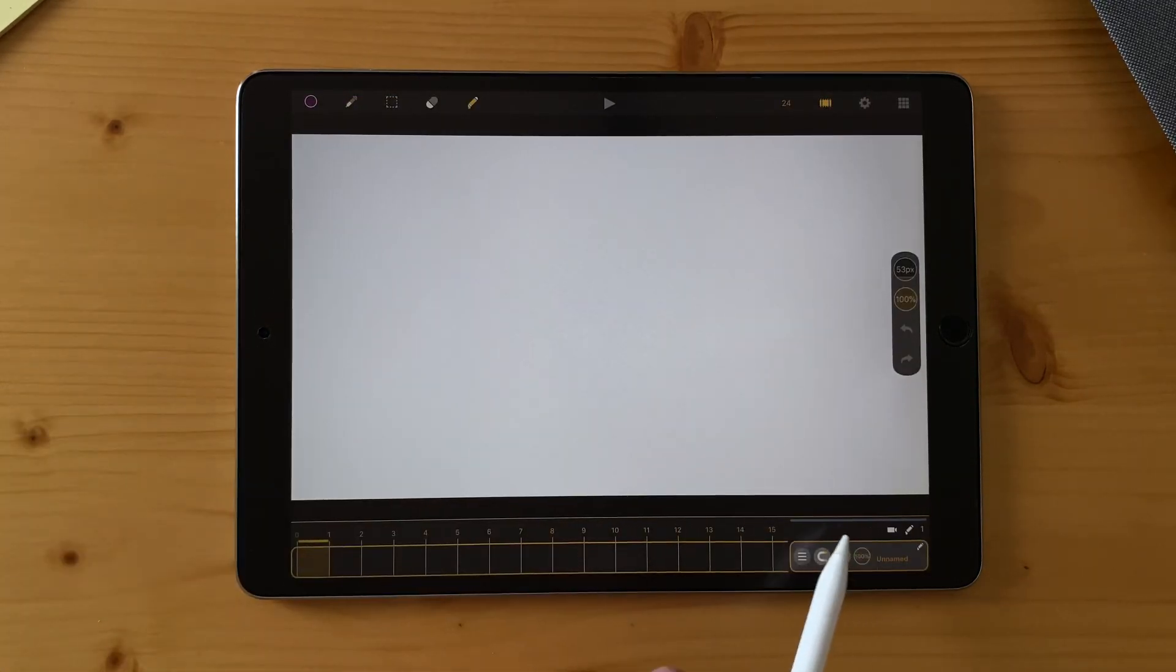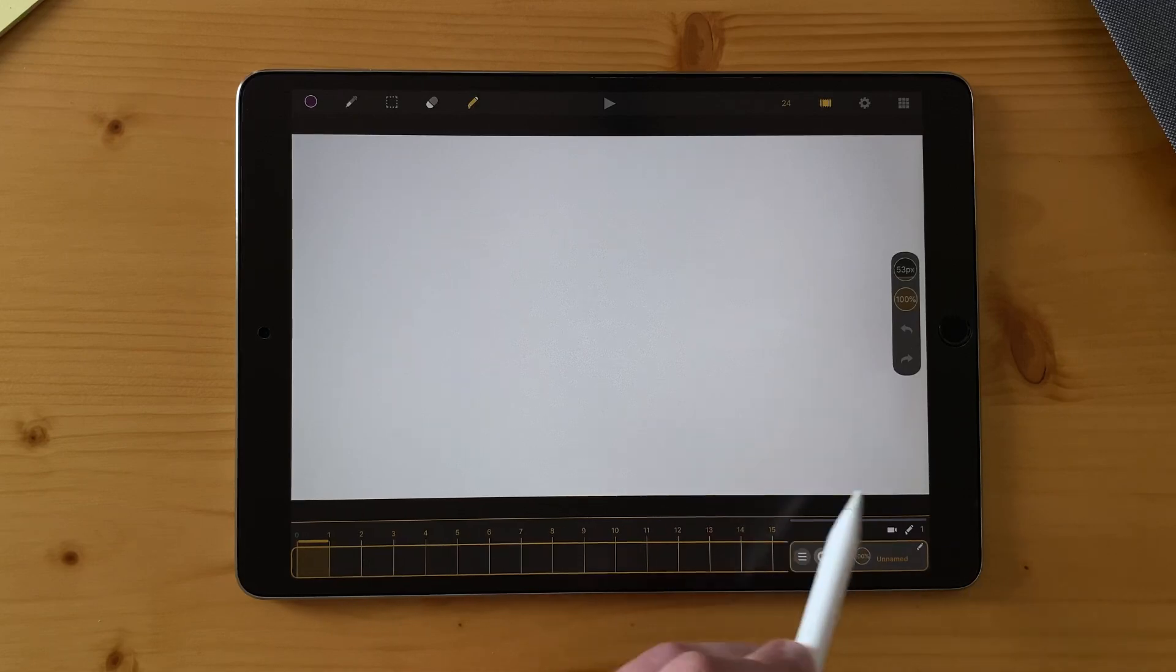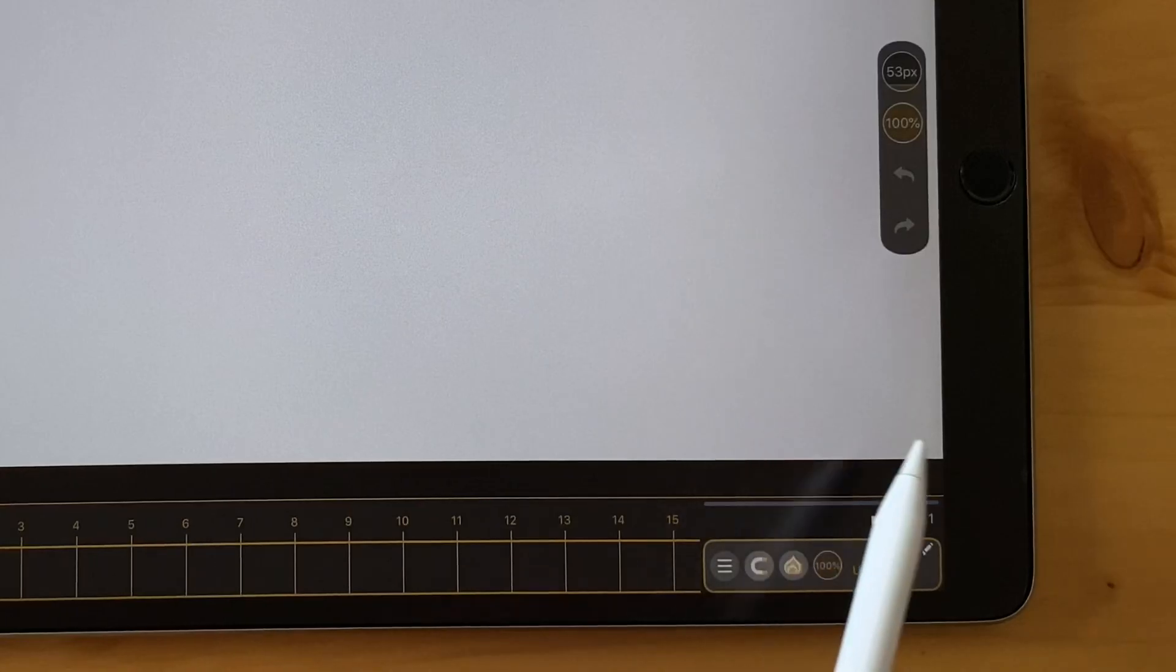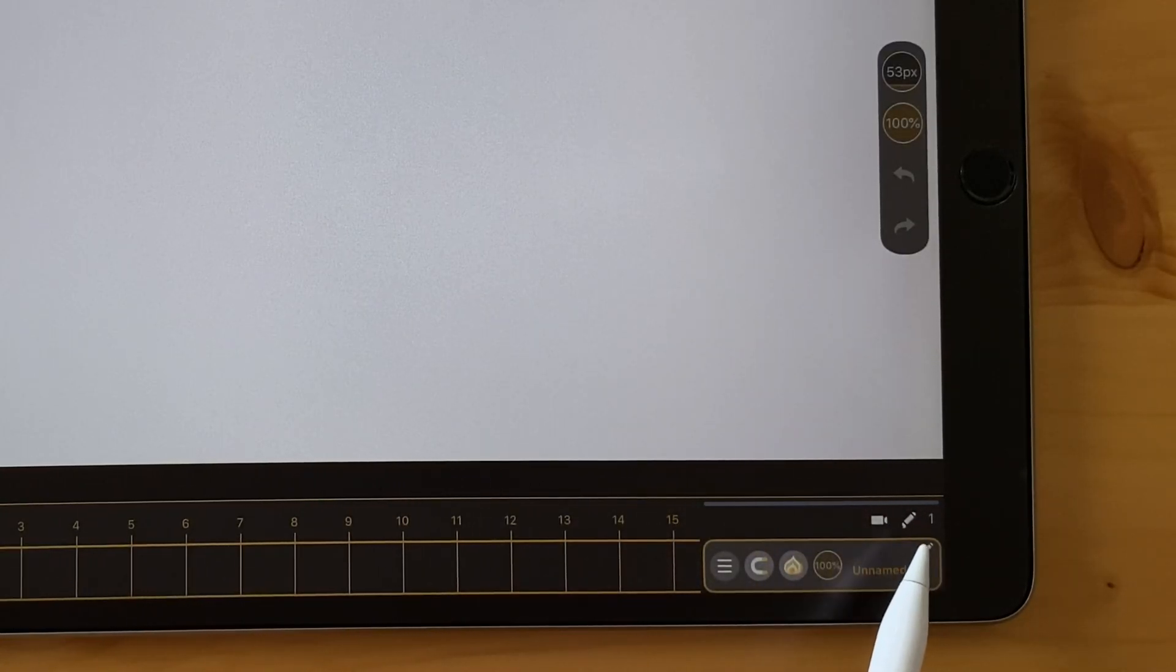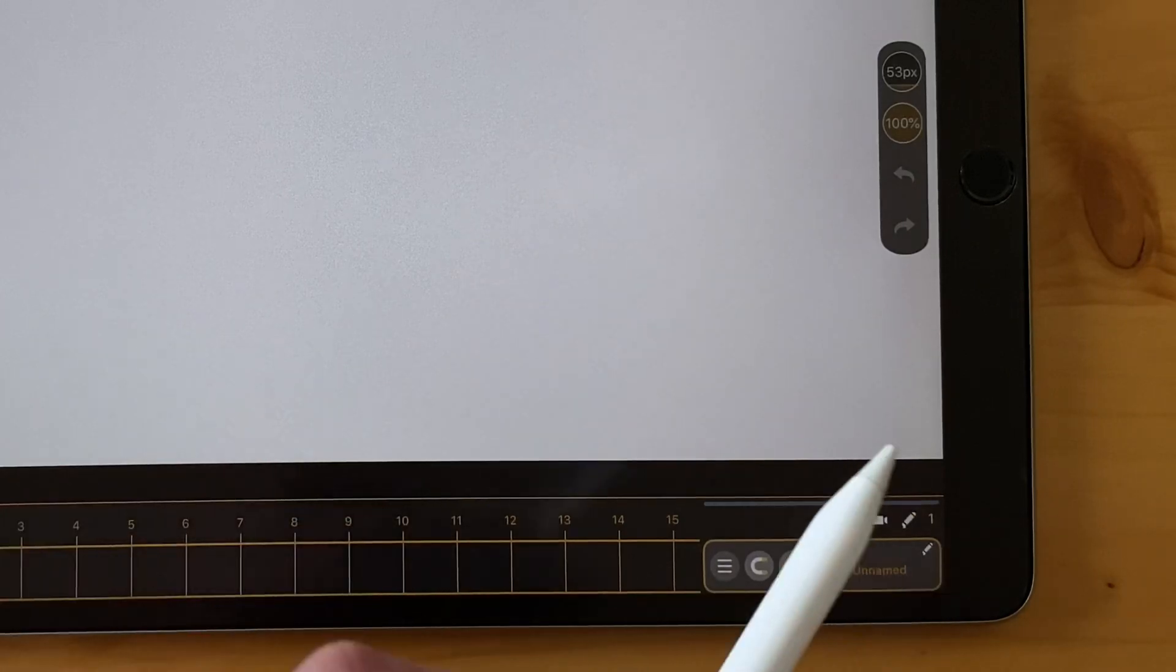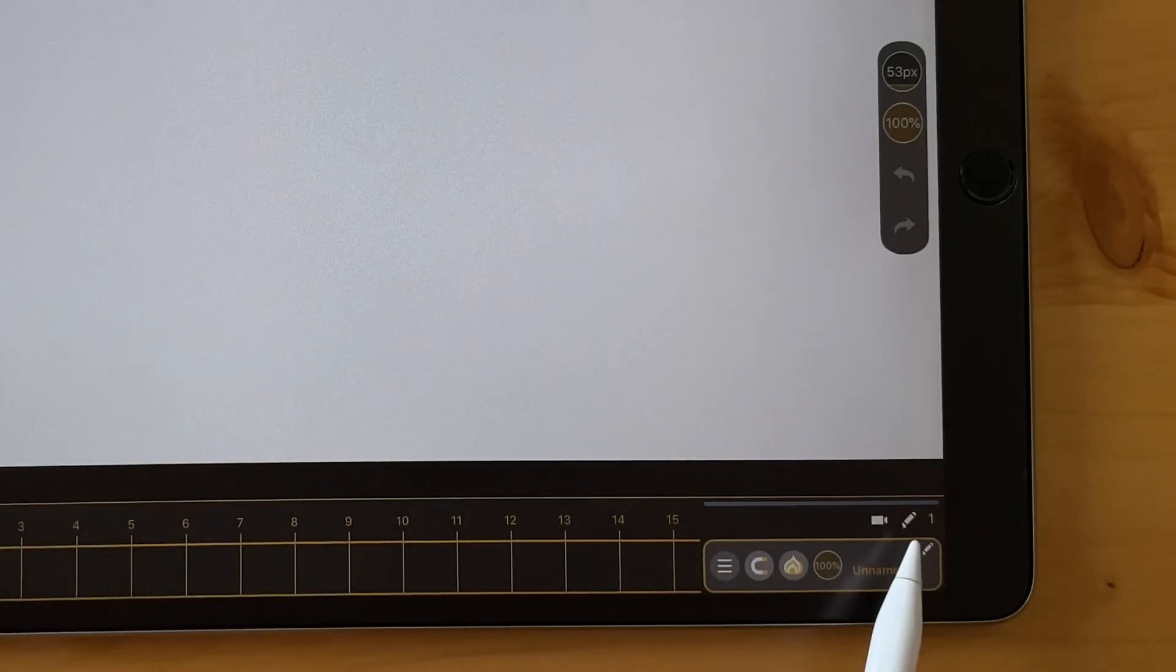You can see here at the top of the layer stack that there are new icons. There is a brush one and a camera one, which allow you to add a drawing layer or a video layer.